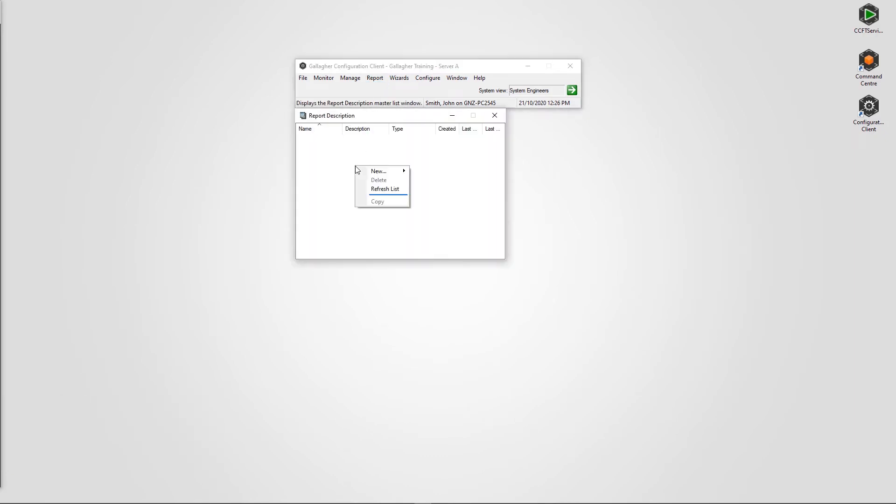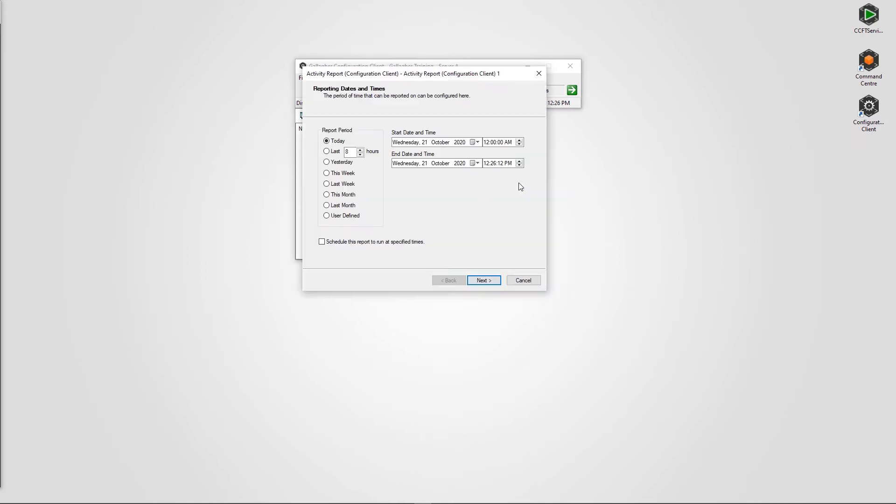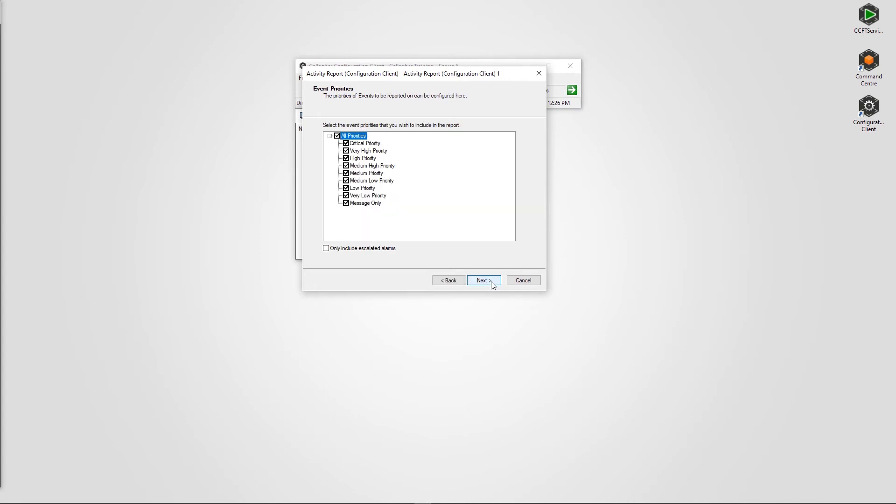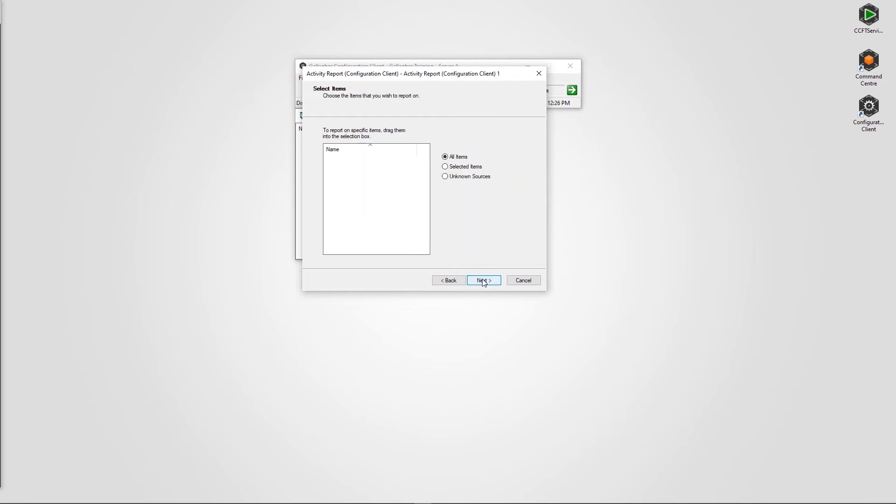Change the report period to user defined and alter the start and end date to suit. The rest of the menus can be left as default, but ensure all event priorities are selected, all events are selected, all cardholders and operators are selected, and all items are selected.